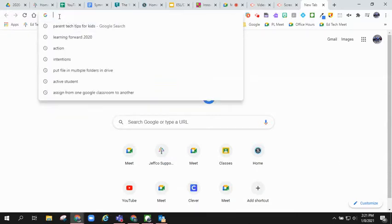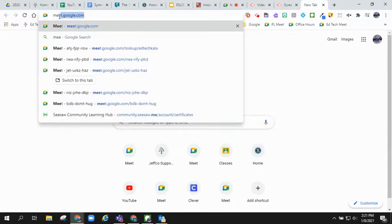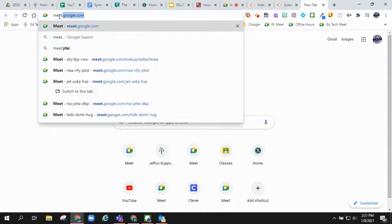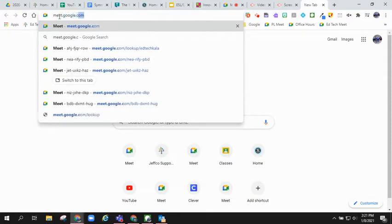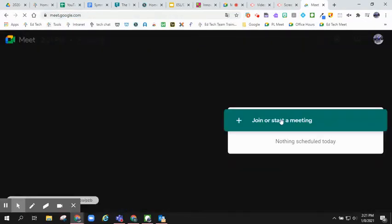In order to create a nicknamed Google Meet, you will go to meet.google.com and then click join or start a meeting.